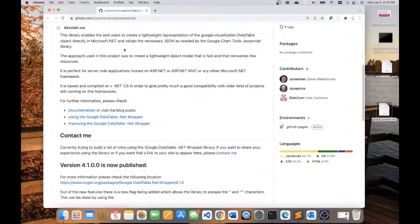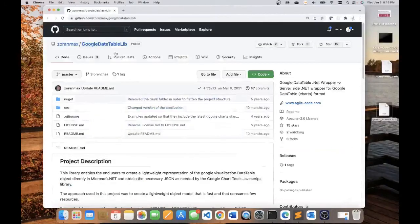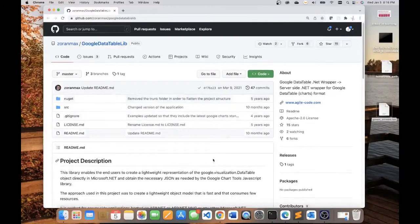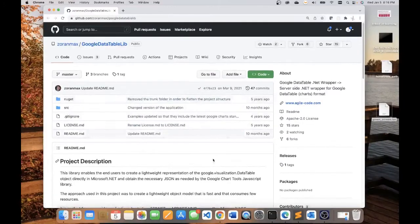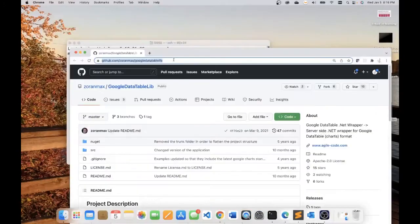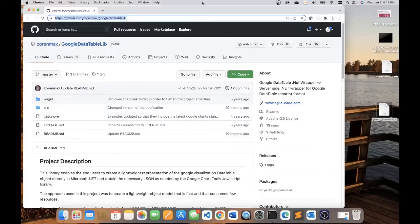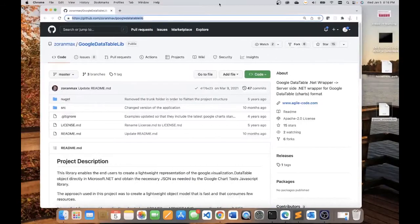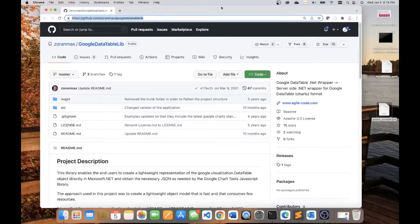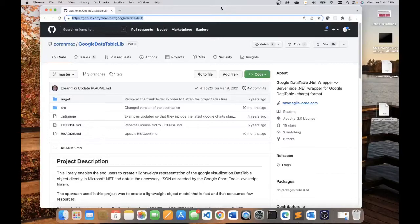I will be using Google data table library. This is a NuGet package and this is the address on GitHub for this particular package. This package facilitates the process of generating the JSON object that's going to be ingested by Google Charts in order to generate the chart.